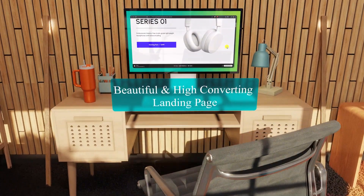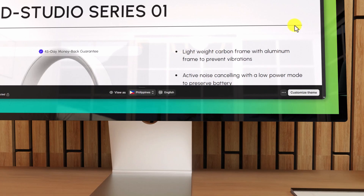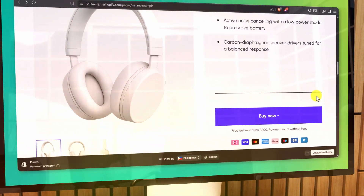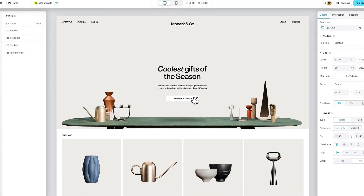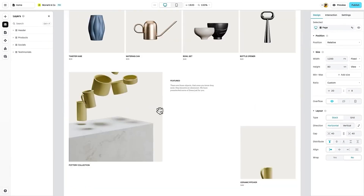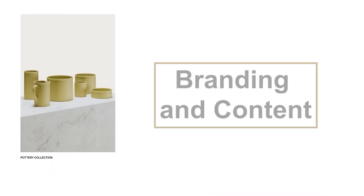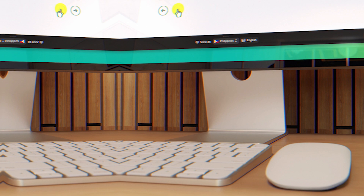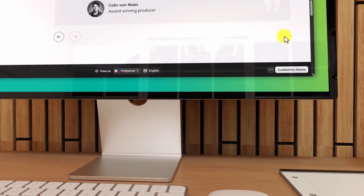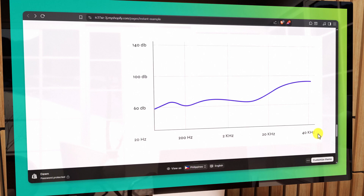In this video, I'm going to show you how to build a beautiful, high-converting landing page for your Shopify store without needing to touch a single line of code. We'll be using a tool called Instant — it's a drag-and-drop page builder that works directly inside Shopify. It's perfect if you want more control over your page layout, branding, and content than what the default Shopify editor allows. By the end of this tutorial, you'll have a custom landing page that looks professional and is optimized to turn visitors into customers.